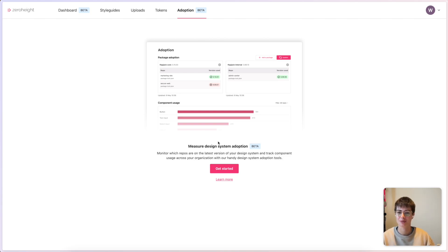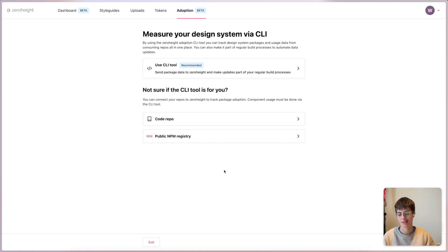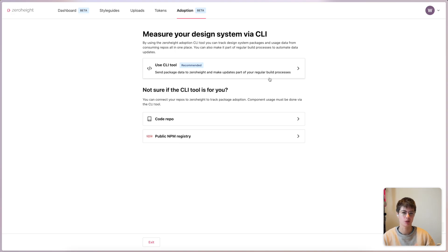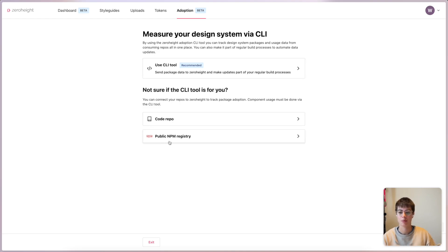Let's get this set up and see what it looks like. When I hit Get Started, I'm offered a few different ways to get set up. I'm going to take you through this top option with the CLI tool because it boasts the most benefits — I'll run through those later. However, if this isn't the right option for you, you're also welcome to set up using code repositories and public NPM packages.